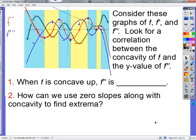When we talk about concavity, specifically concavity, we only care about concavity for the function. We don't care about if the second derivative is concave up or down, or if the first derivative is concave up or down. Typically, we're just talking about concavity of f, the original function.